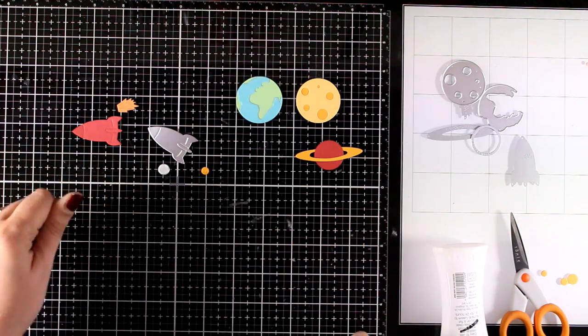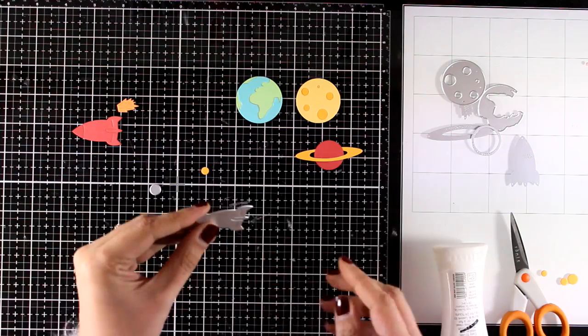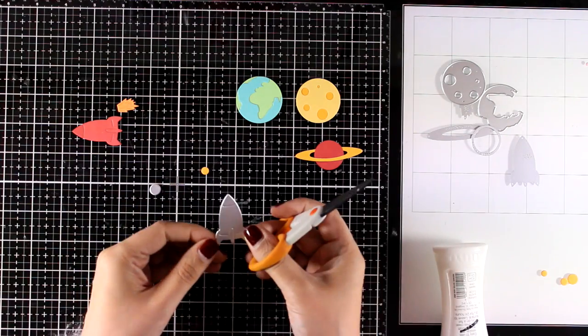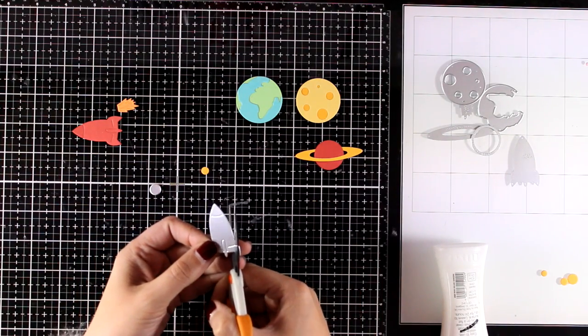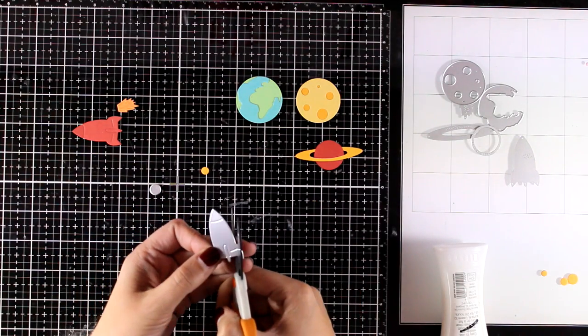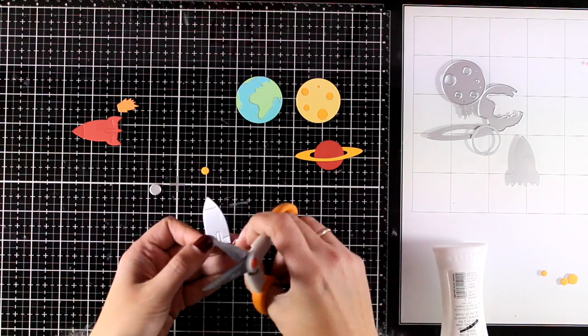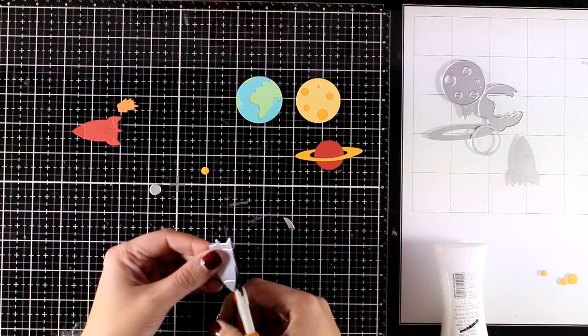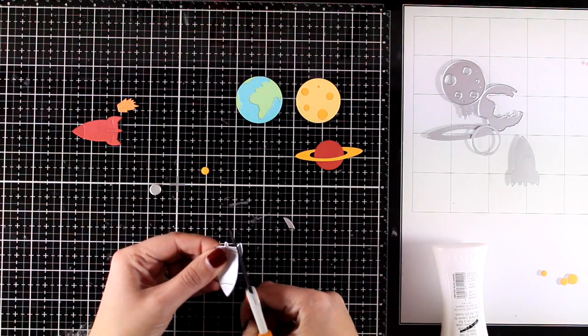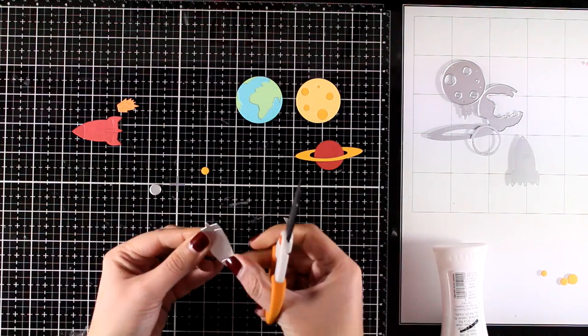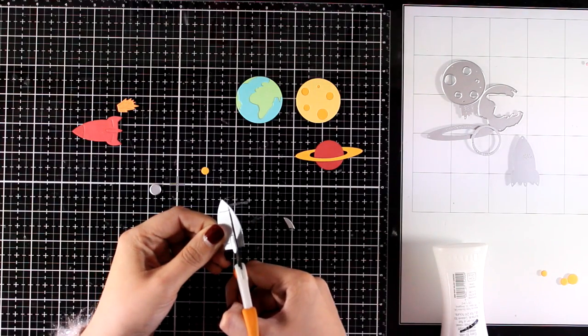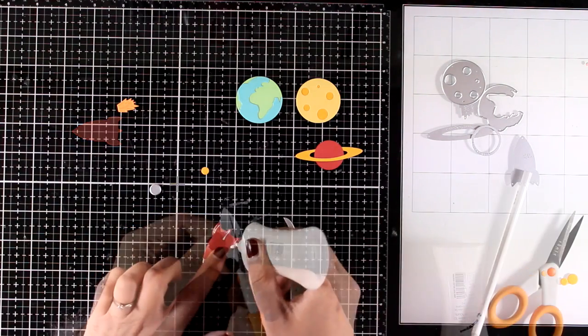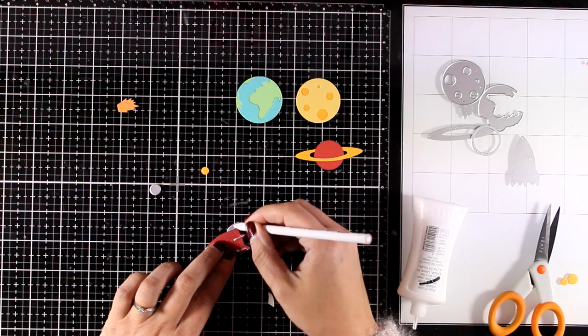And I continue to put everything together. So this is the earth, it comes with two dies, a solid circle and that water. And I have cut out the rocket twice, one out of a silver cardstock and another one out of red. So I'm just going to cut out pieces from the silver one so that I can use them as accents on the main rocket.